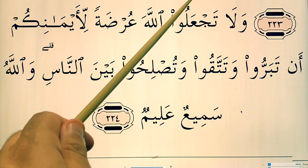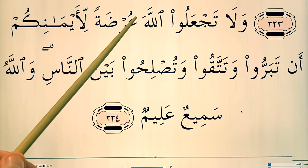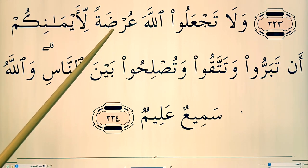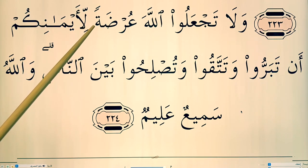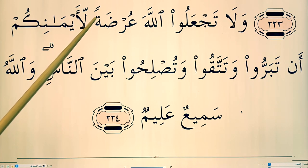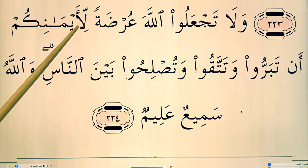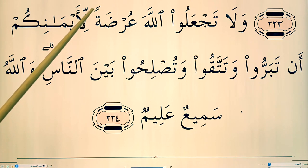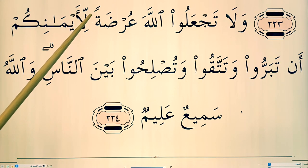Taj'aloo allaha. Urdatan. Now normally this would be 'tan' because of the fathatain, but it's followed by a ya, a lam with a shadda. So what happens? Instead of 'tan' it becomes 'ta' — just one fatha.